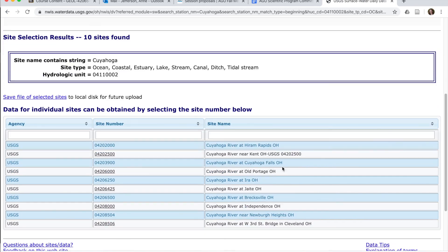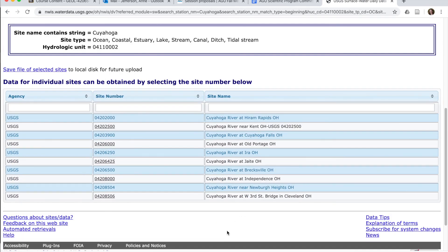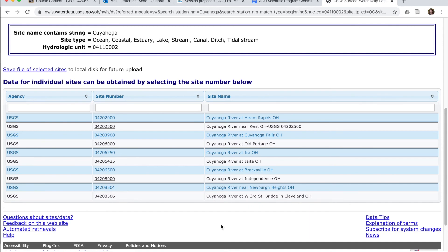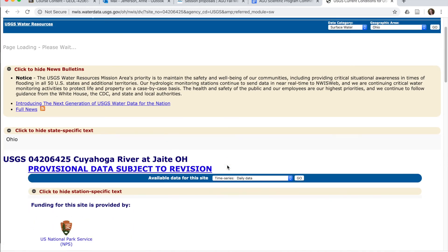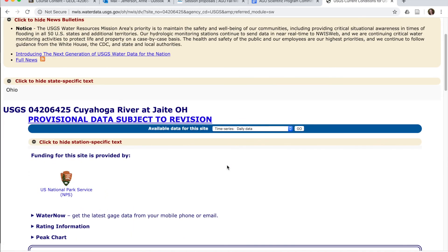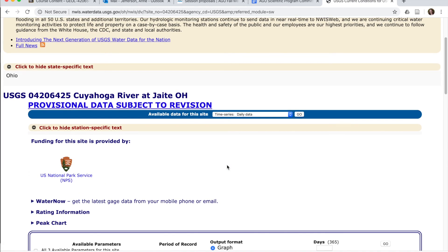All right, so now we have a list of sites that have existed with streamflow daily data on the Cuyahoga River. We don't know when they existed. We don't know how many measurements were made. We didn't search and narrow our search on those things, but we can see this whole list of gauges. If you want to know what's happening at Jate in the national park, we can click on this site number here and land on, in this case, the daily data for the Cuyahoga River at Jate.